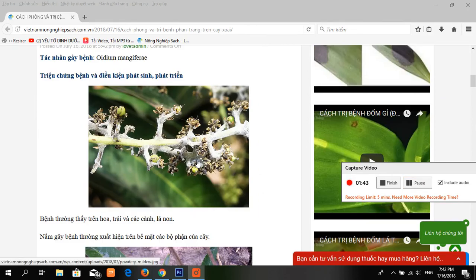The affected flowers do not open. In most cases, they drop prematurely. Young fruits may also be covered with the powdery mildew and drop off prematurely.